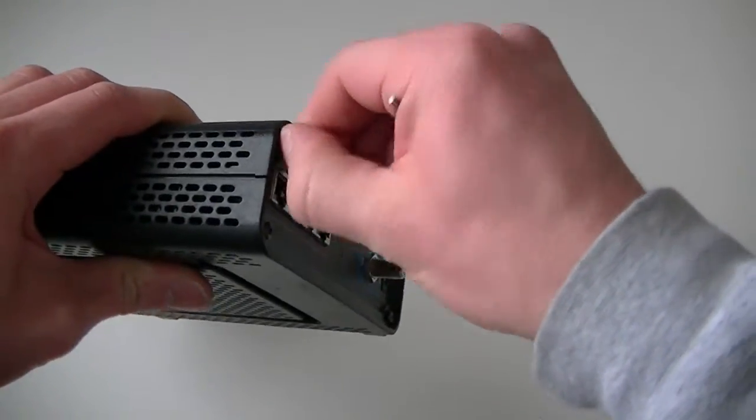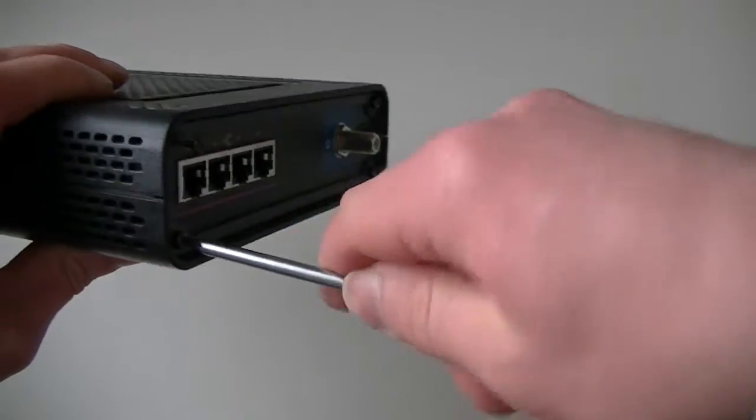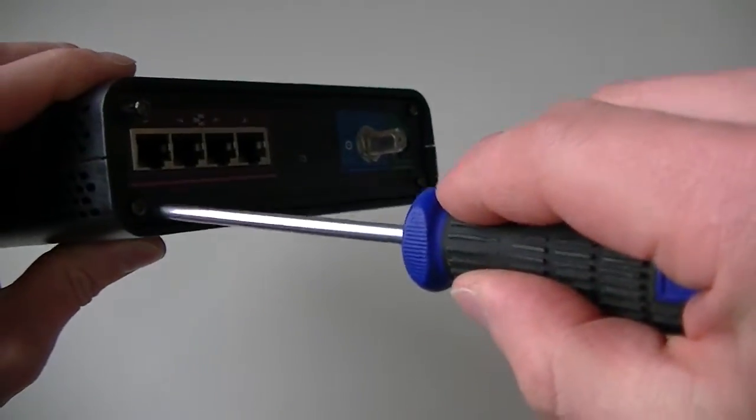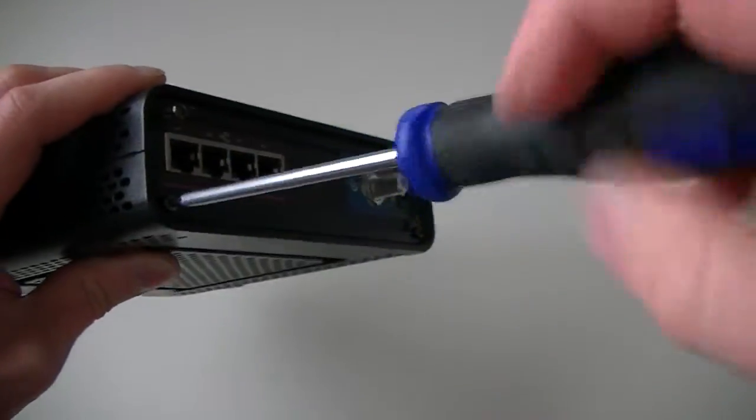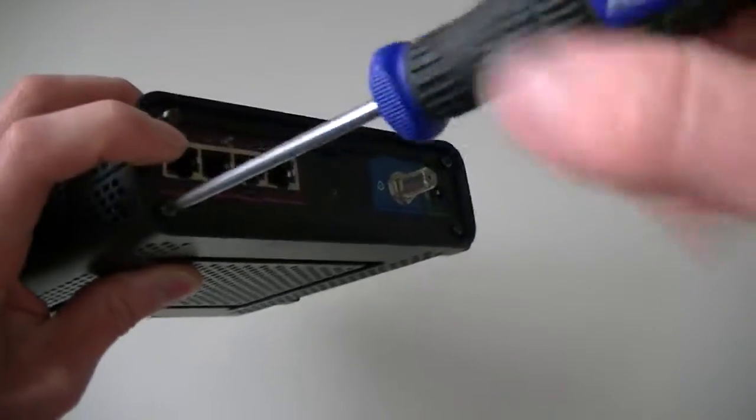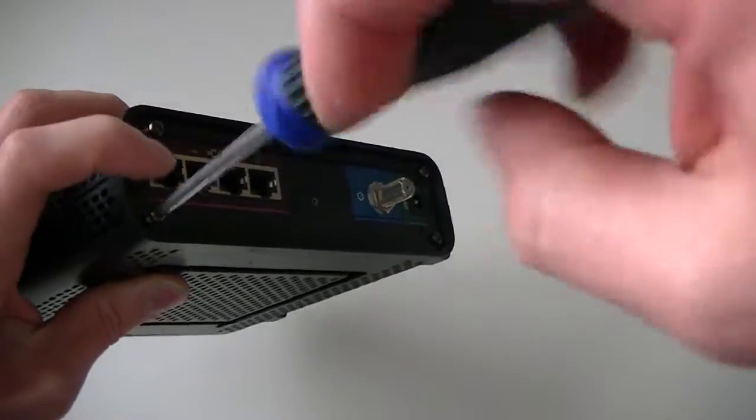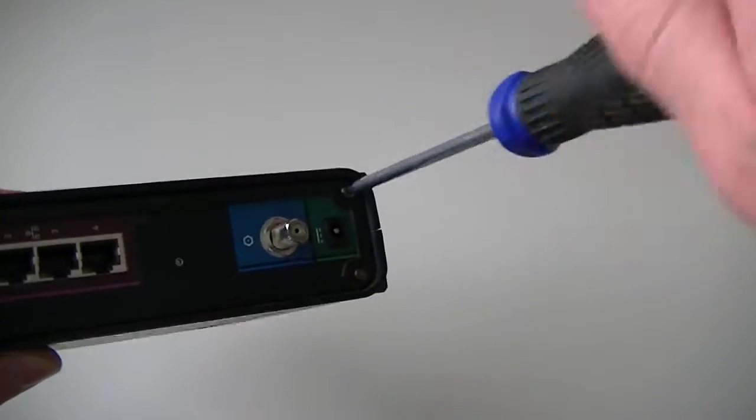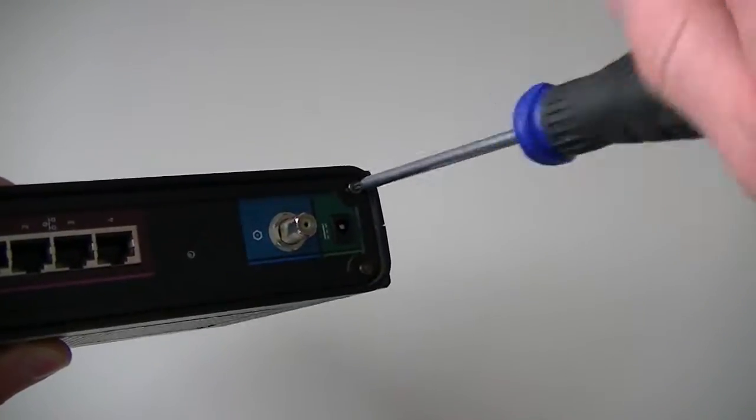It's using the four screws here. I'm going to get these removed quickly.